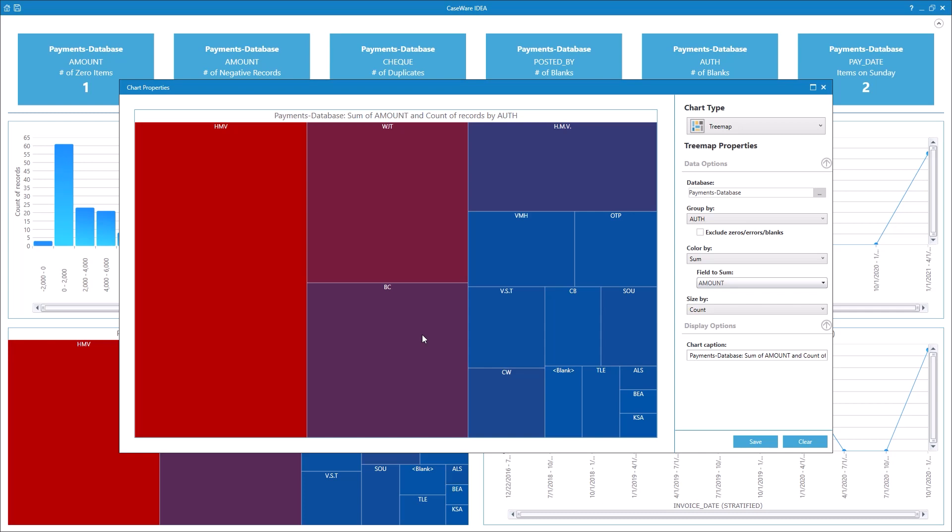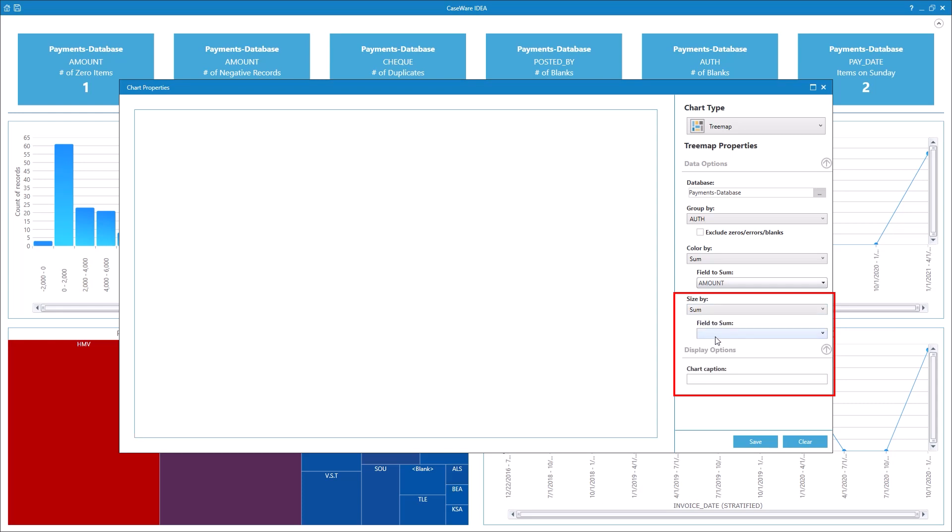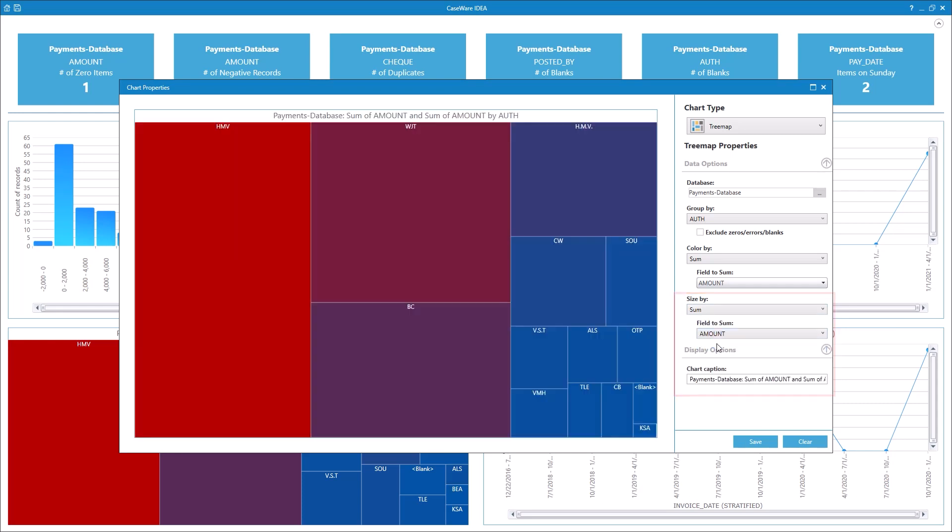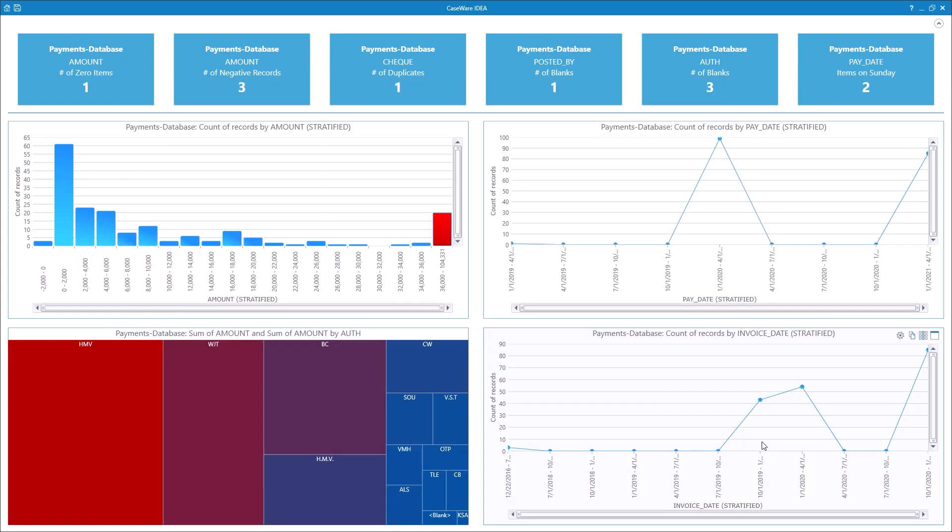Let's change that so the size is also determined by the sum of the payment. In the Size By drop-down, select Sum, and in the field to Sum, select Amount. The preview provides an updated version of the chart. Click Save to save the chart to the dashboard.